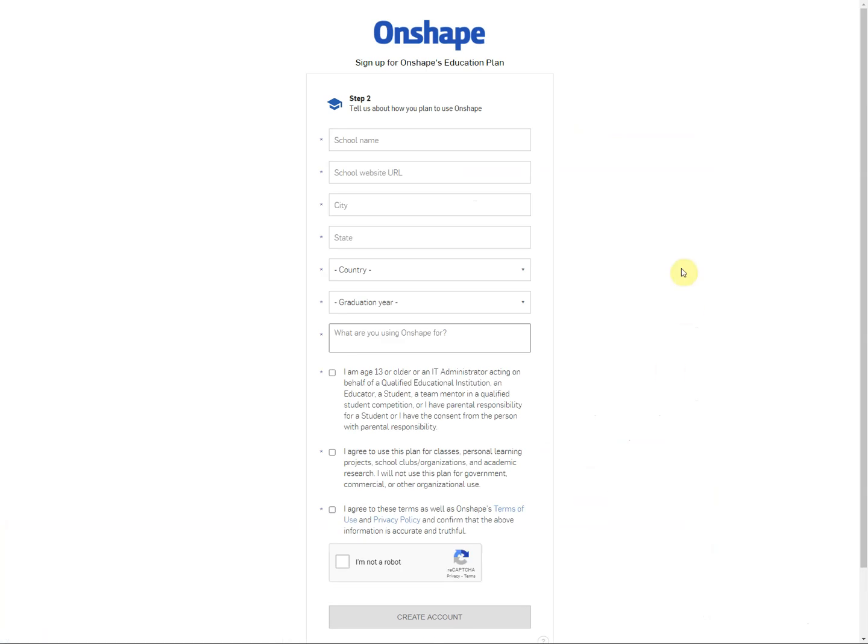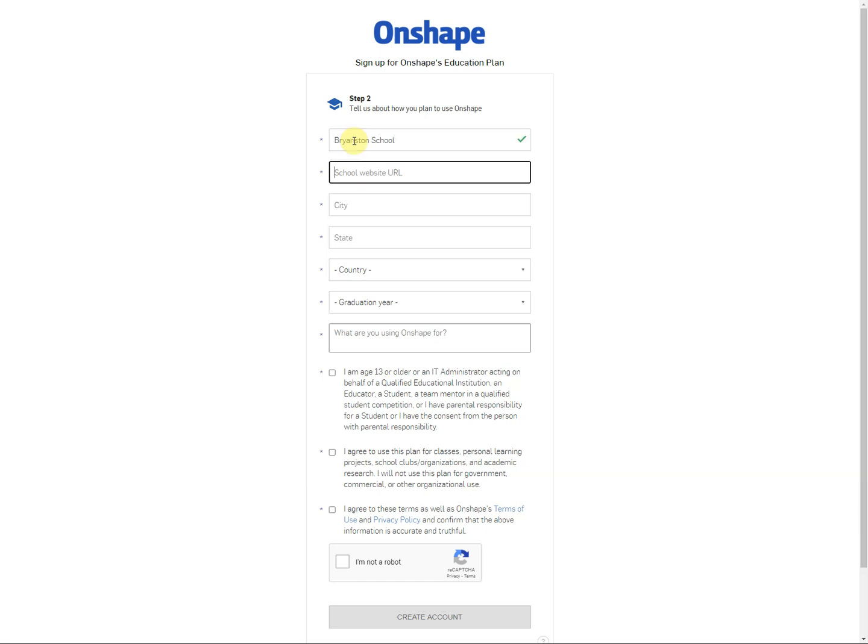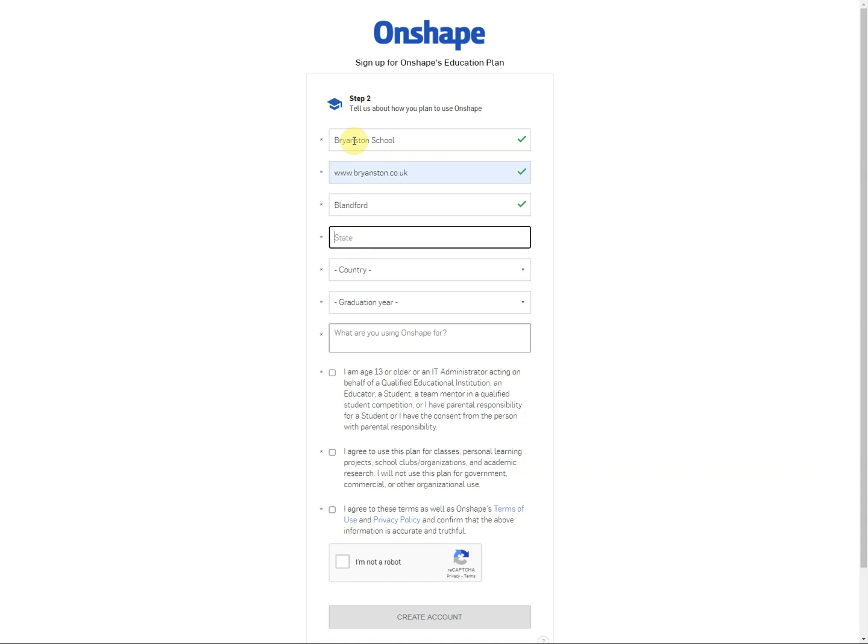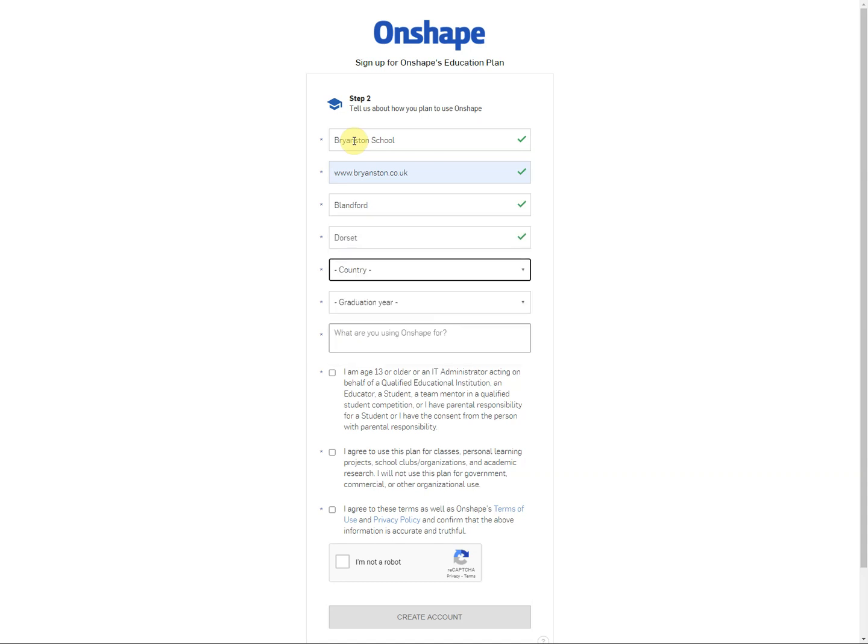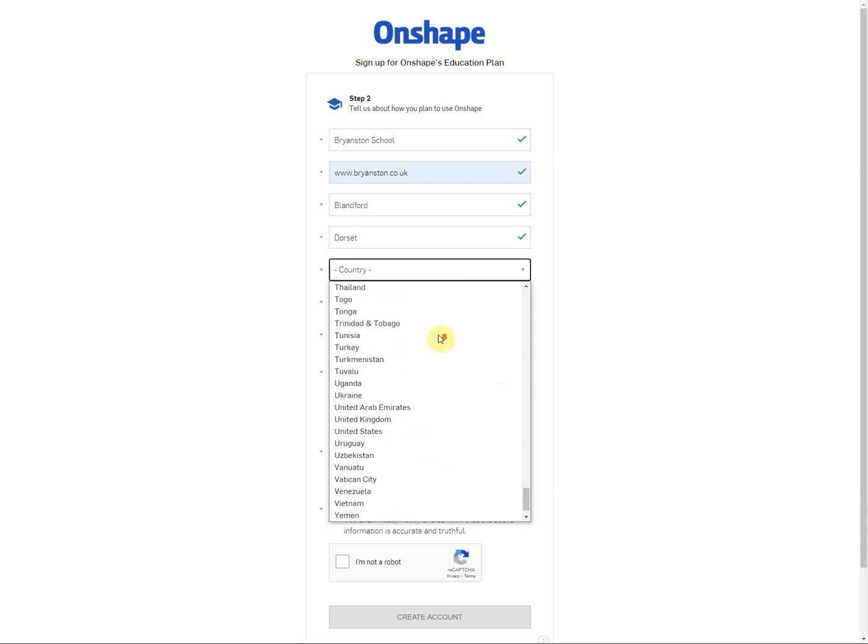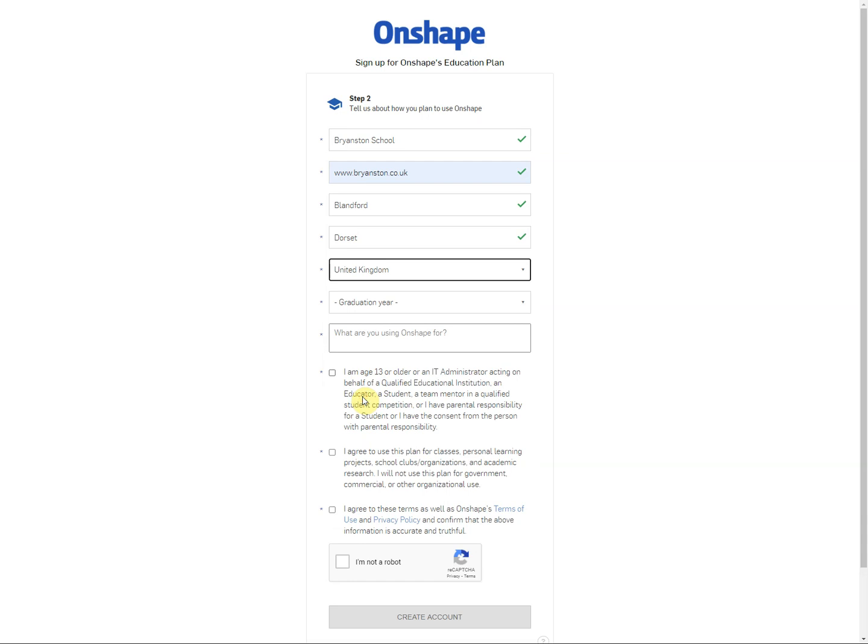On here you need to enter the school name which is Bryanston School. You need to enter in the town or city which is Blandford and you have to enter in the school website which is www.bryanston.co.uk. Once you've done that you can enter in the state which is actually a county which is Dorset, D-O-R-S-E-T, and the country which is United Kingdom. So you might have to scroll quite a way through to get to United Kingdom.